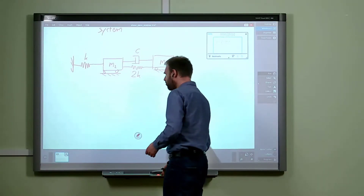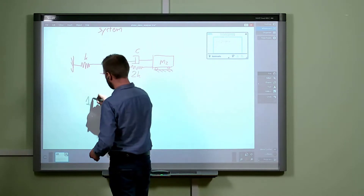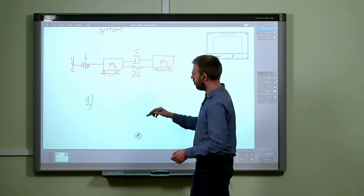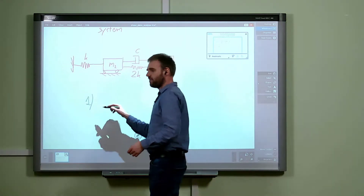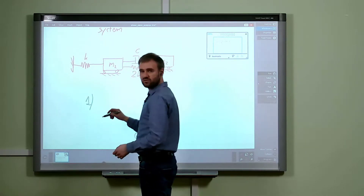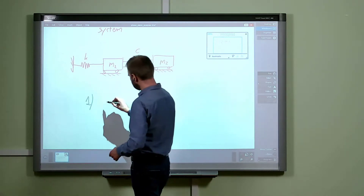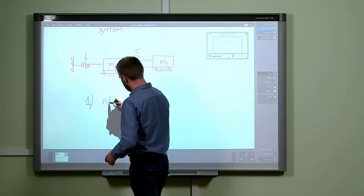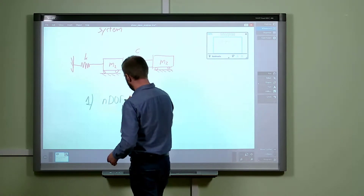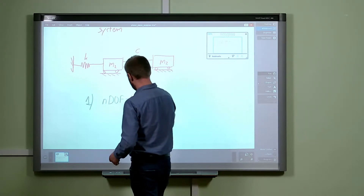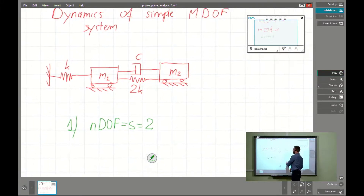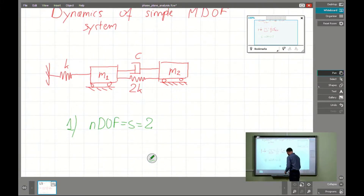We remember that the first step of the Lagrangian mechanics method is connected with the number of degrees of freedom. We see that for this case the number of degrees of freedom, typically called s, is 2, because we have two elements with masses.